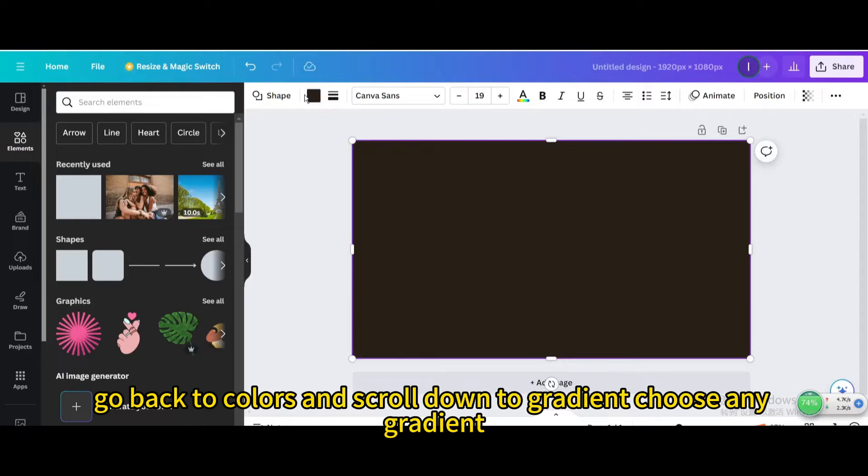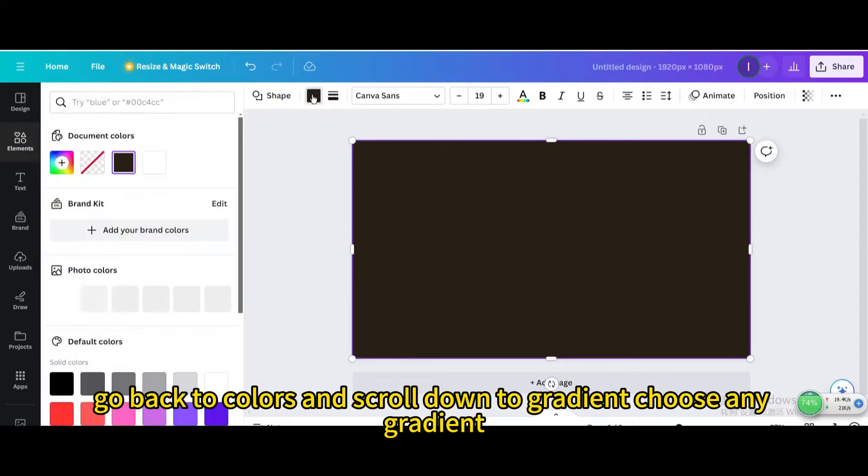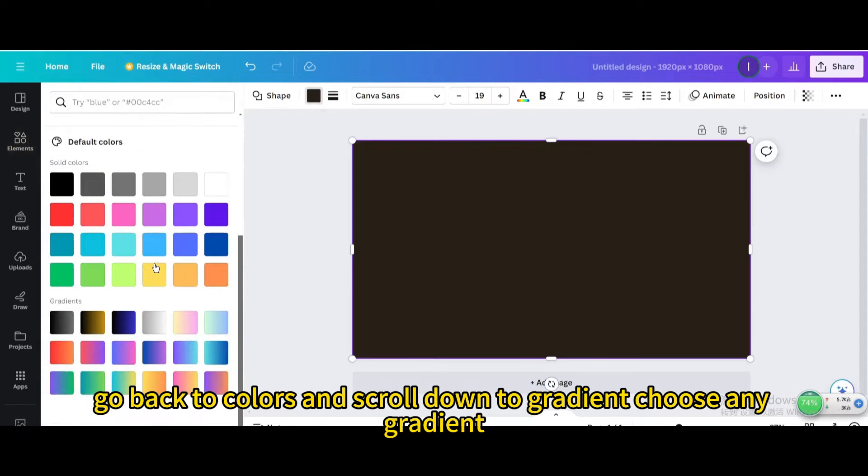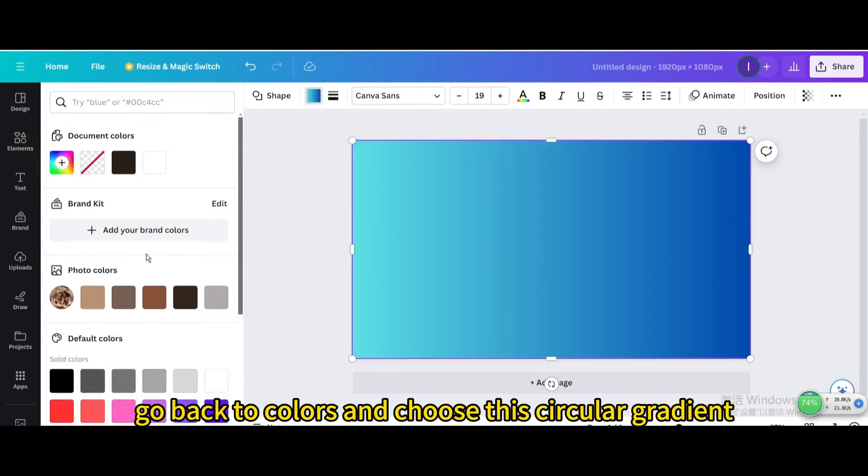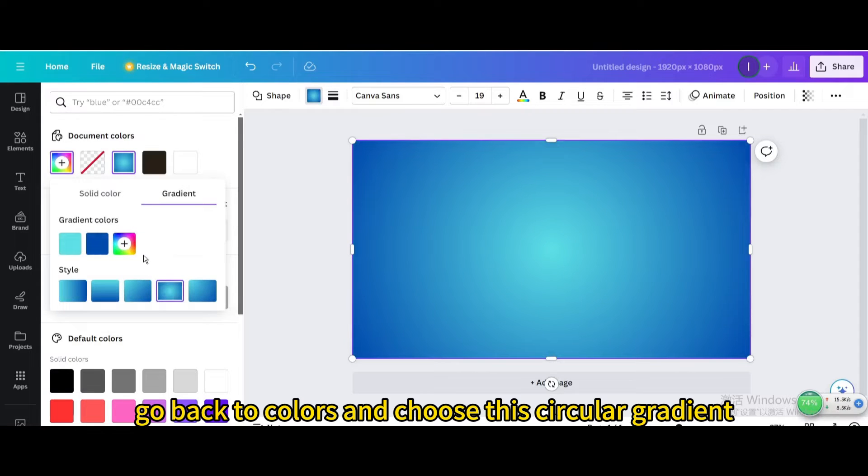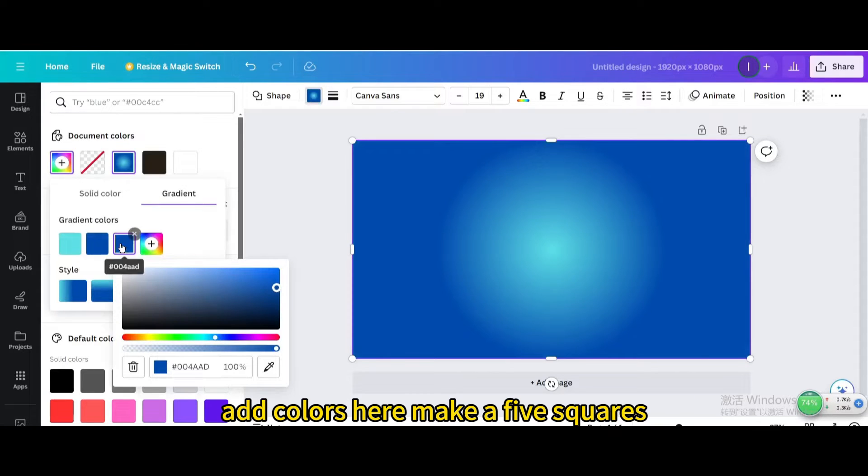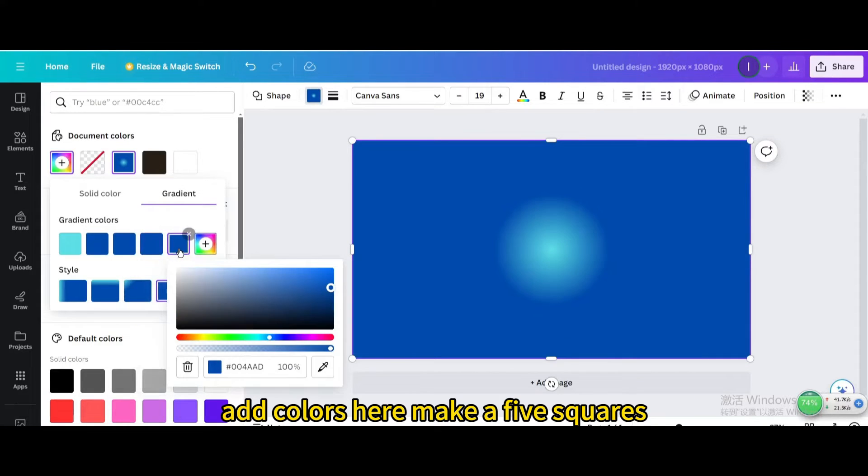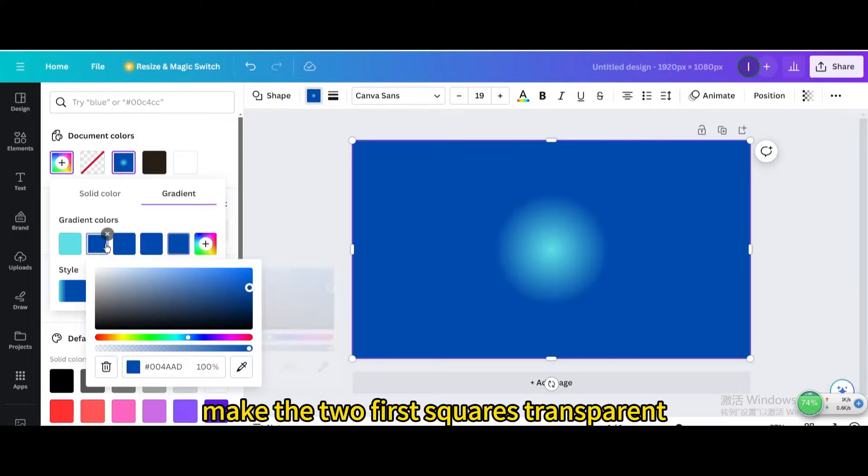Go back to colors and scroll down to gradient, choose any gradient. Go back to colors and choose this circular gradient. Add colors here, make 5 squares. Make the 2 first squares transparent.